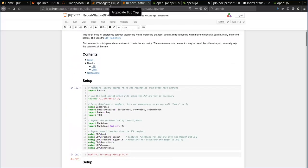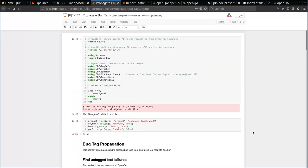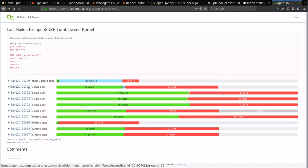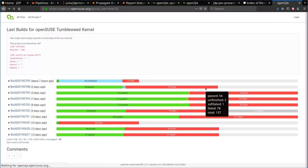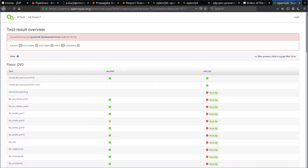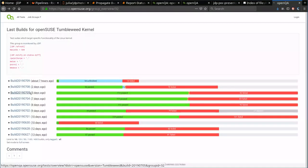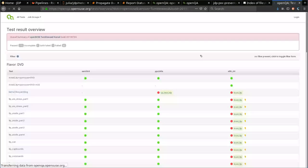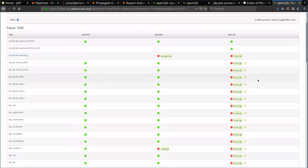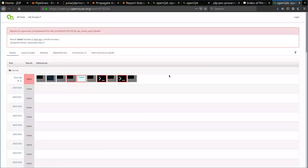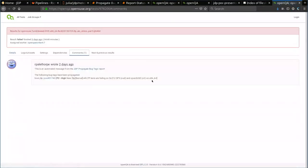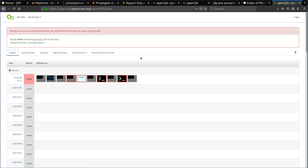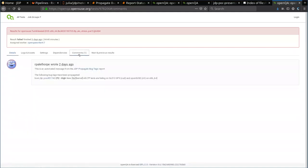Let's look at the bug tag propagation report. First, I'll explain what bug tagging is. We can see that in this test, boot LTP is failing, which is a native OpenQA test, and we've tagged this failure. A bug tag looks like this. We have the test name, then we have a reference to some bug tracker. In this case, it's progress.opensuse.org, which is Redmine.